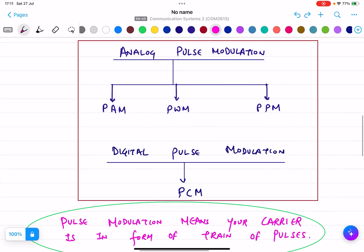For digital pulse modulation there is PCM — Pulse Code Modulation. In this course we are going to study all four techniques: block diagrams, detection on the receiver side, how it is transmitted, advantages and disadvantages, waveforms — everything for all four techniques.